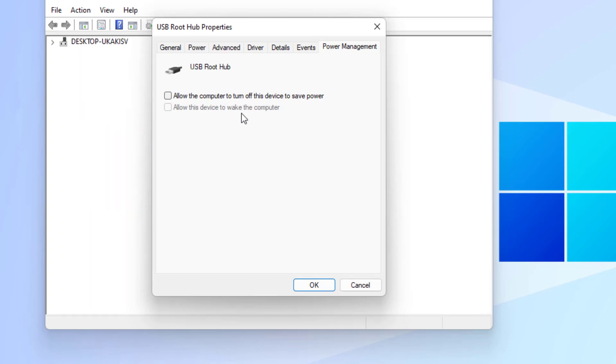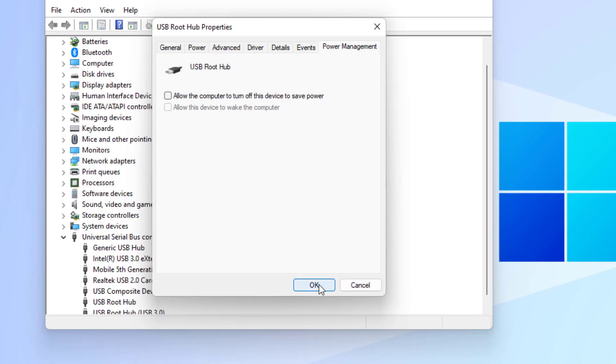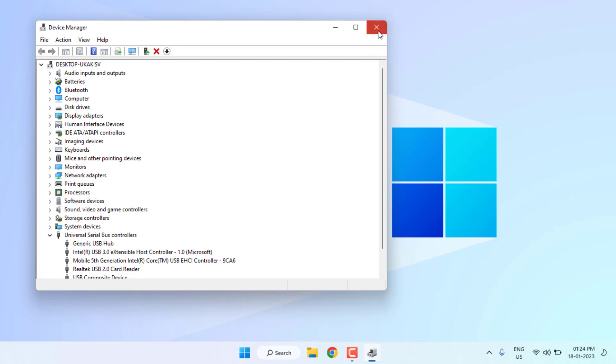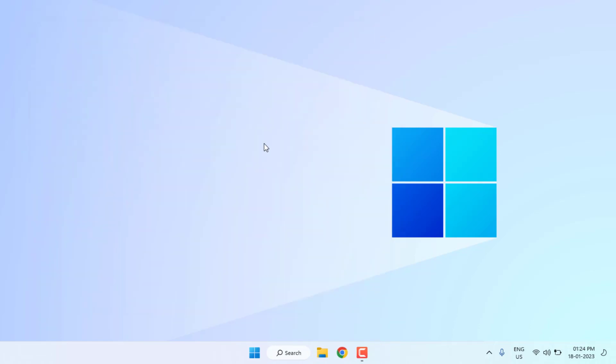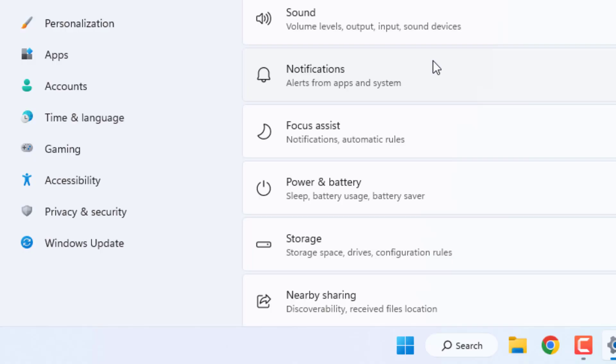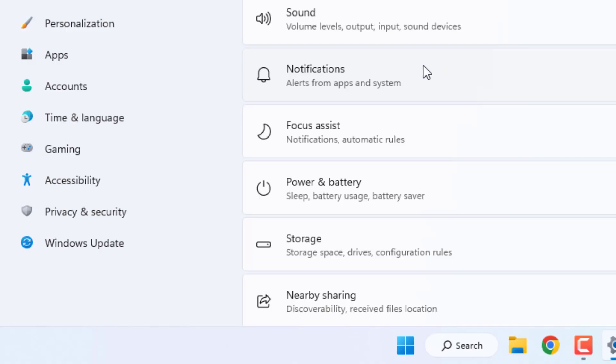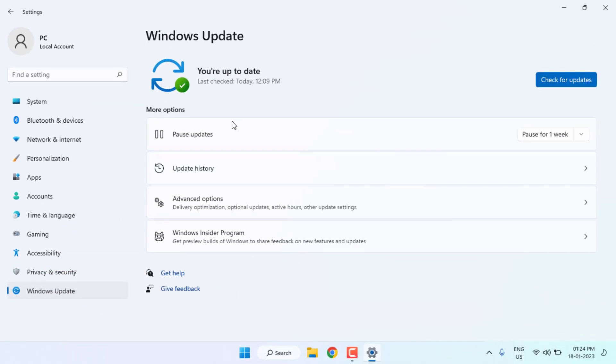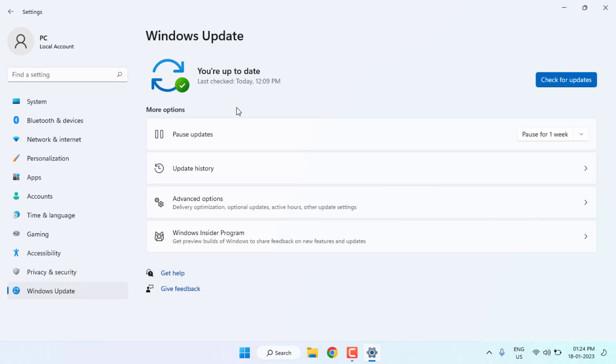Method number three: Open Windows 11 settings. Click on start menu and click on settings. Windows 11 settings is open. Click on Windows Update. Make sure Windows is up to date. If Windows update is pending in your PC, please download and install the latest version. Close the settings.